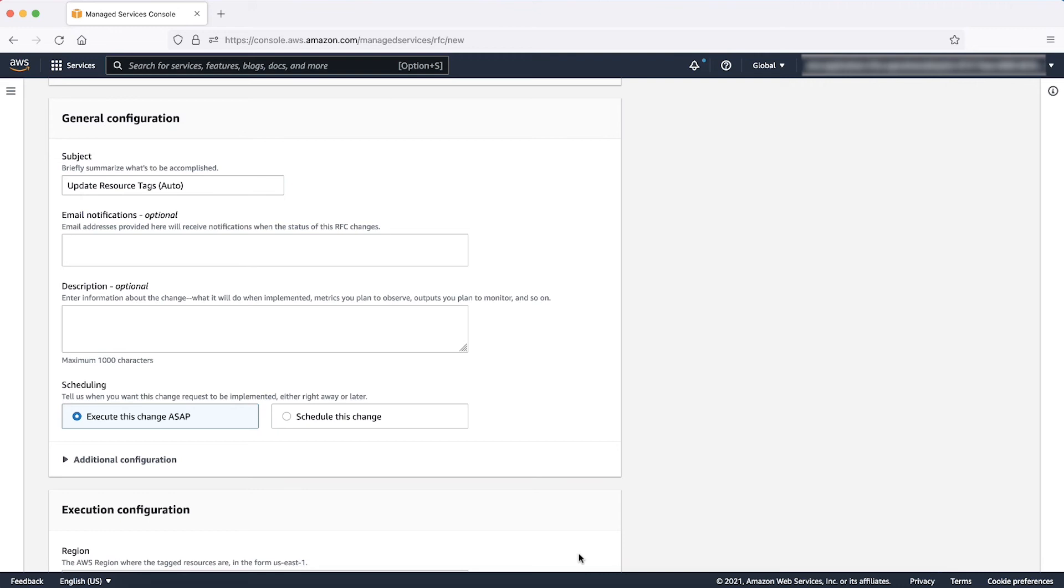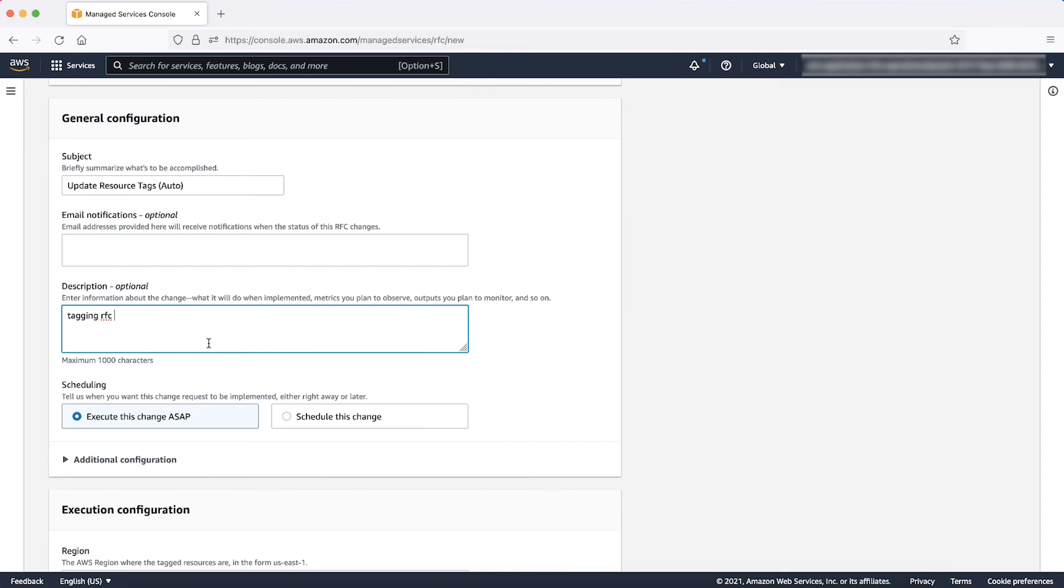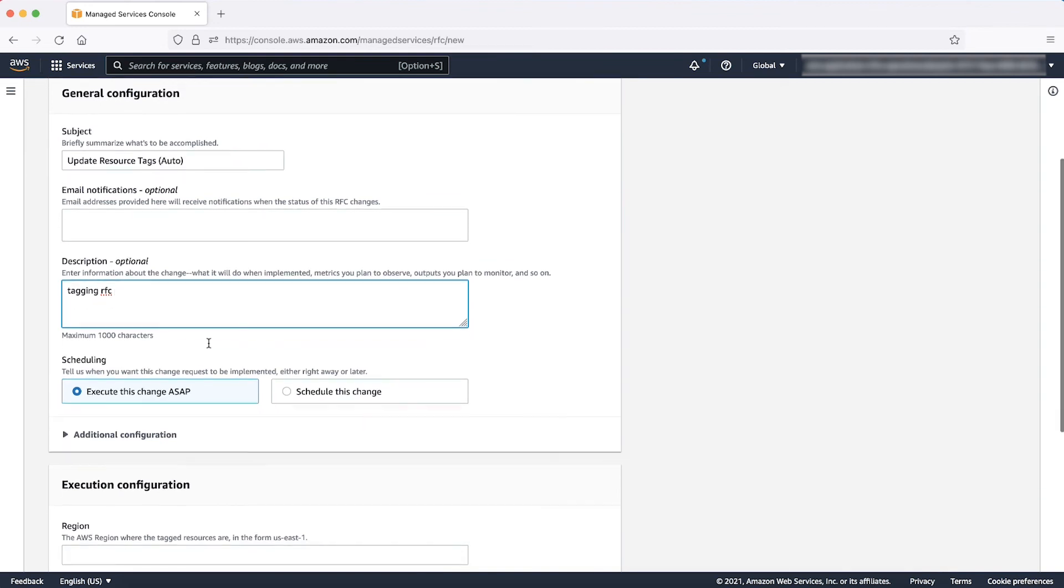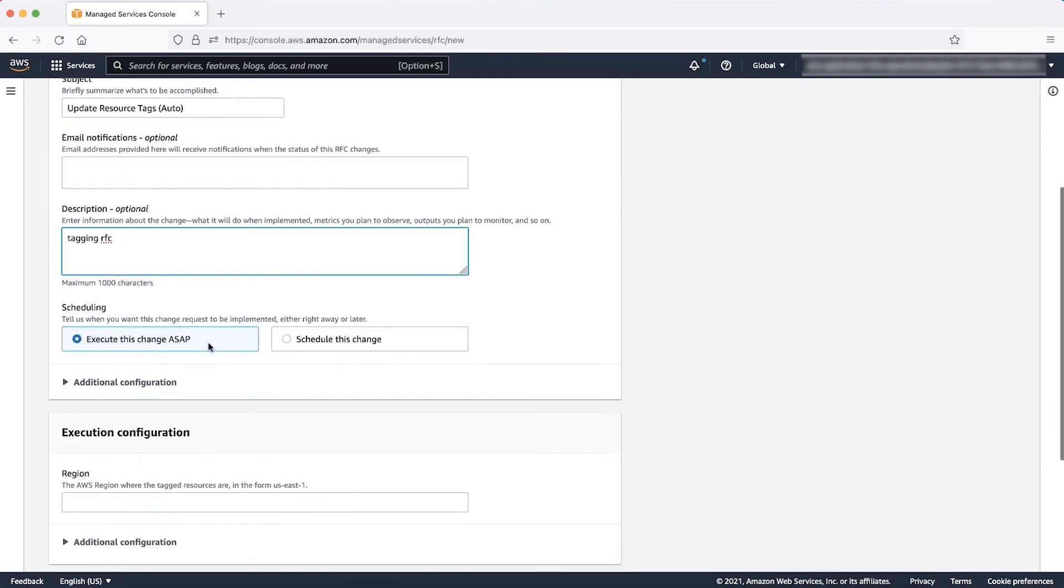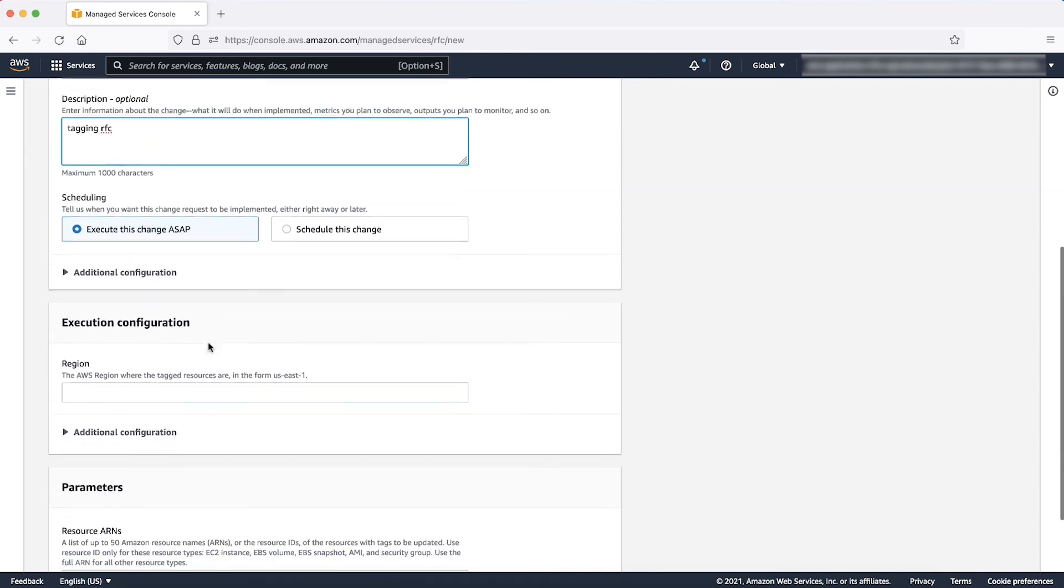In the next page, enter a subject or title of the RFC. Add a description of the RFC, such as what you want it to do. For now, let's skip the additional configuration and email notifications and assume the schedule to be ASAP.